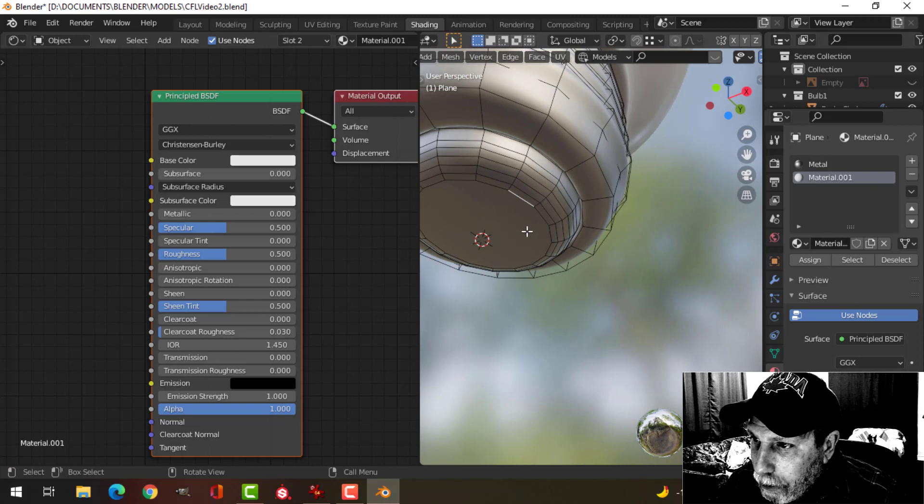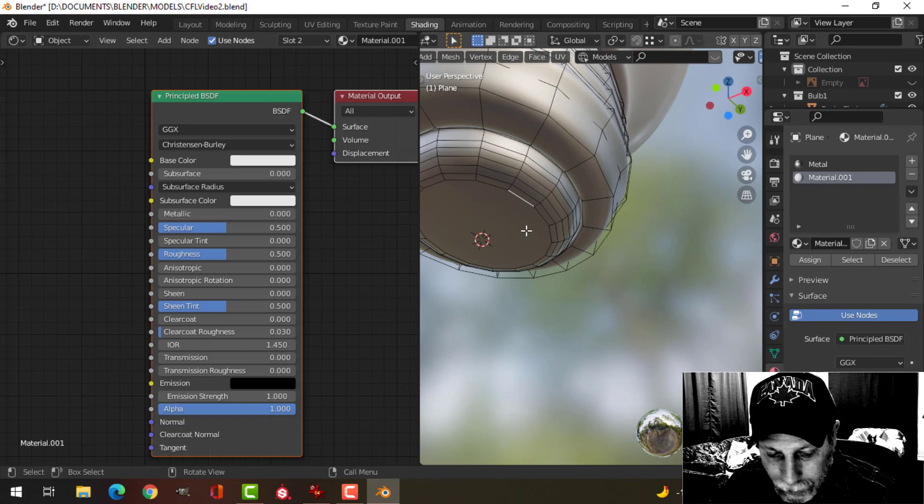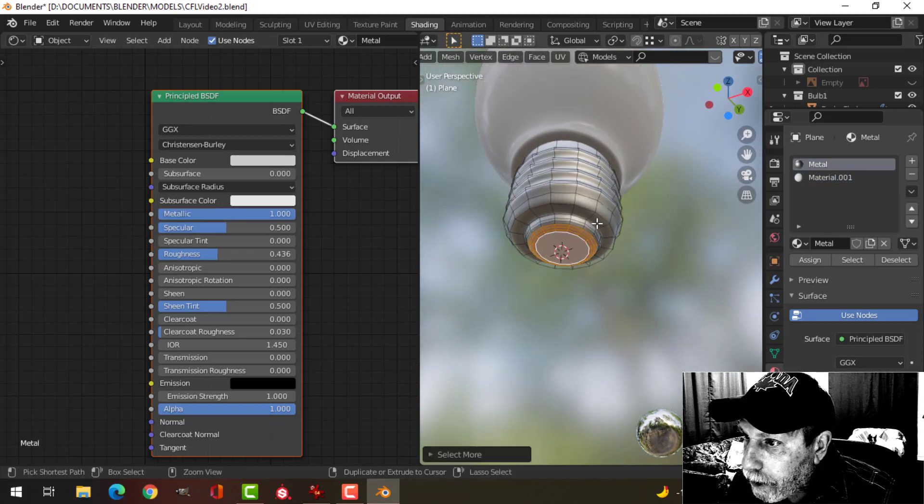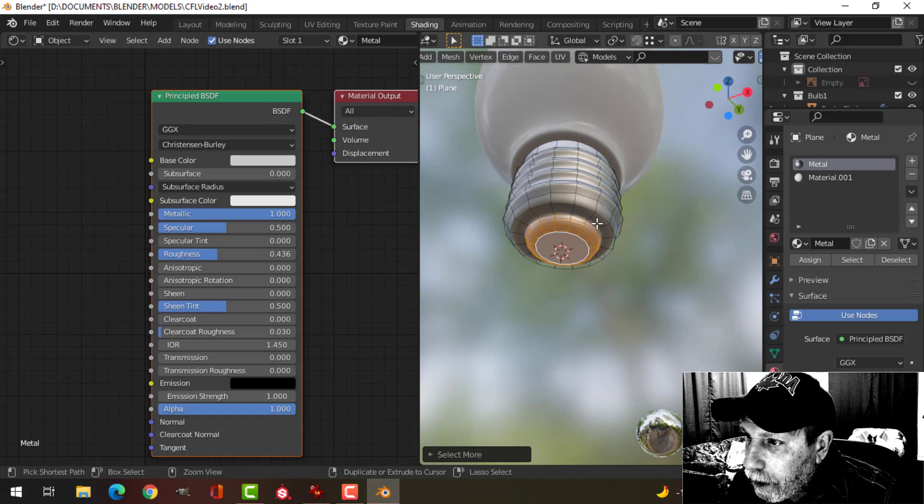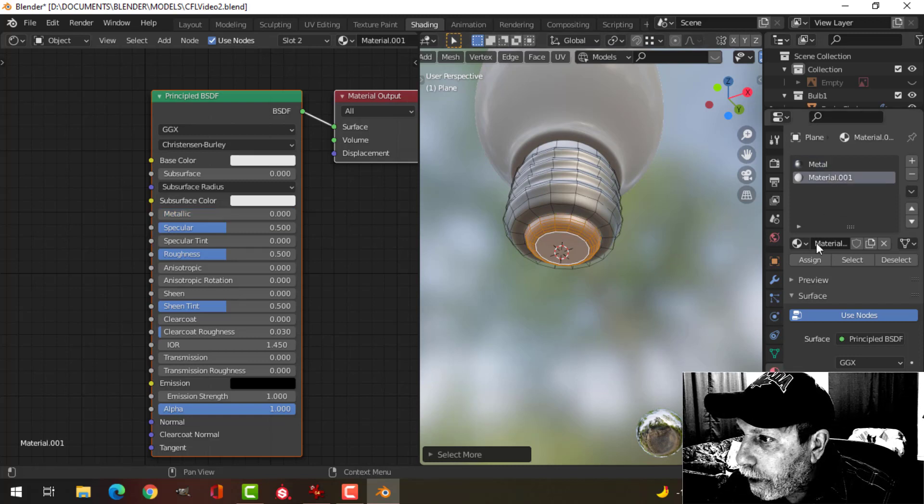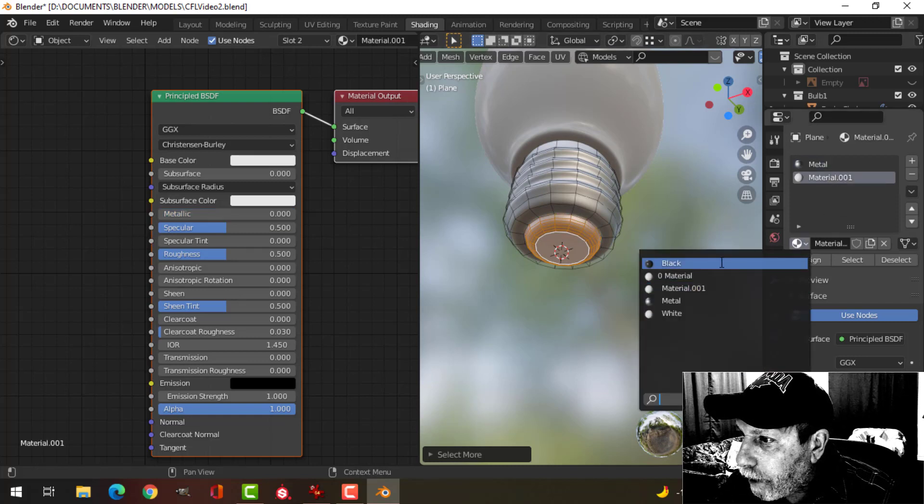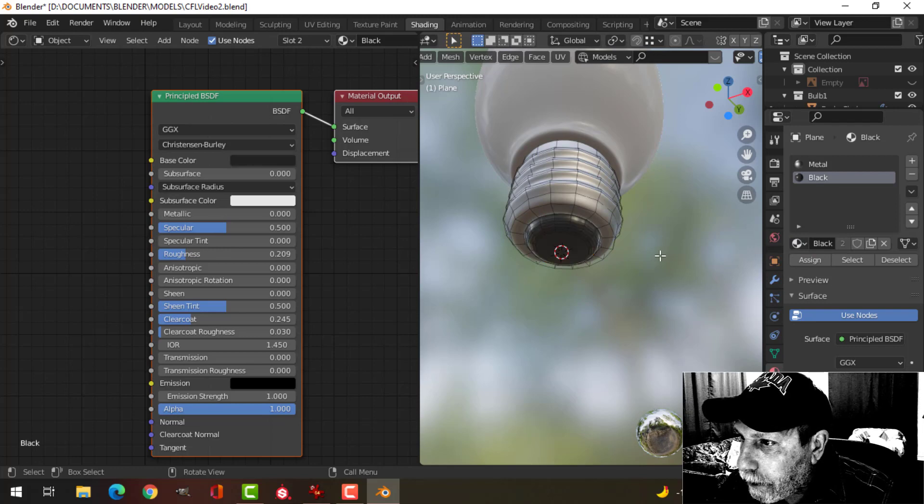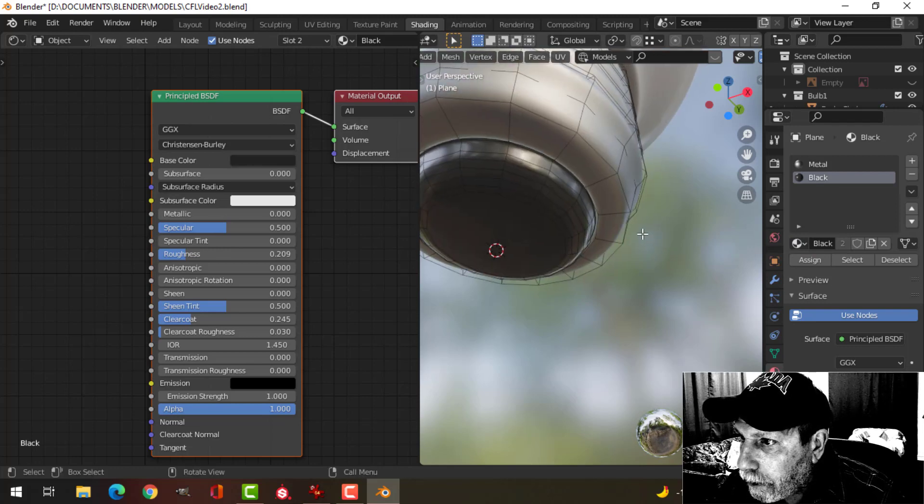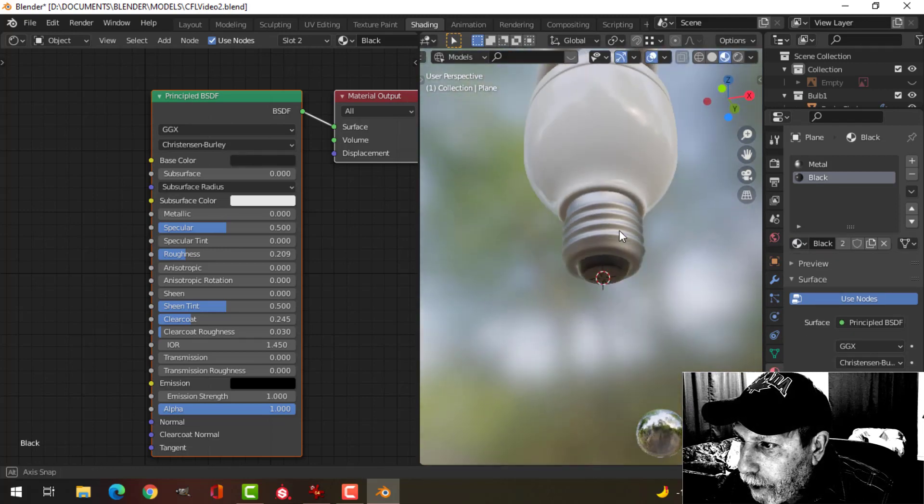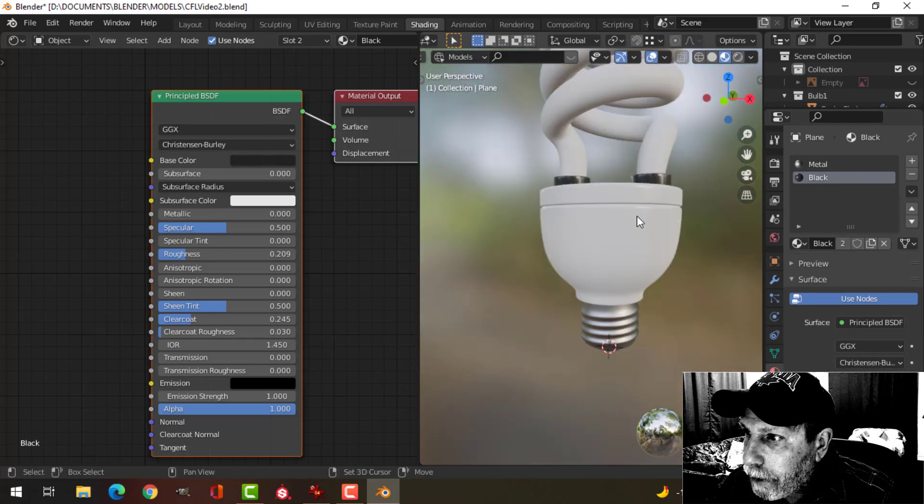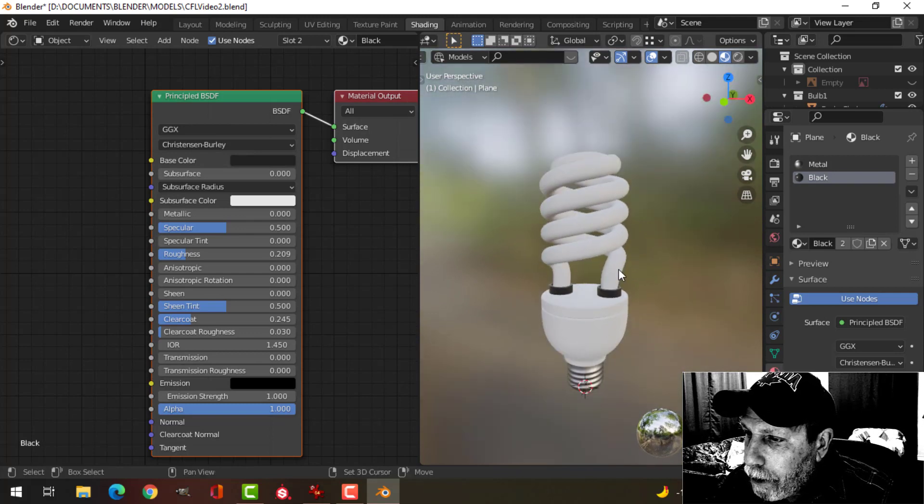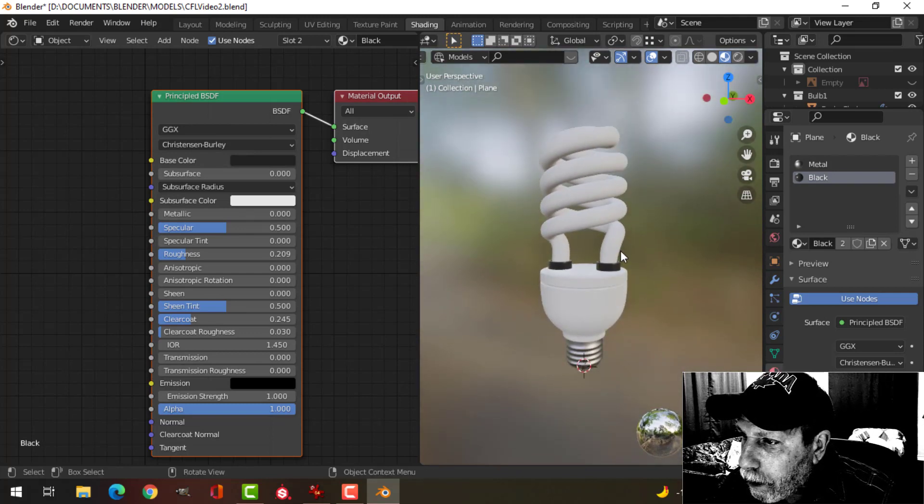And I'm going to select, see this face here, Control Plus a few times just to get to about there, right there, black and assign. And so I'll have a little bit of black down there.